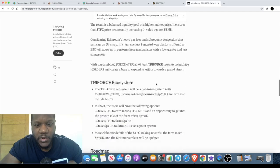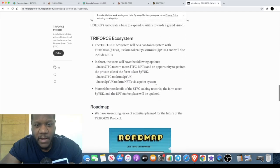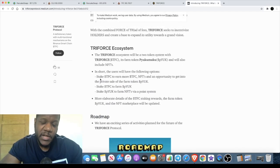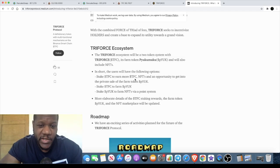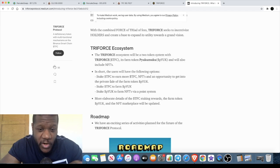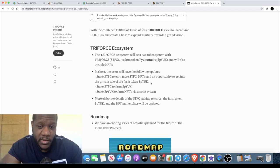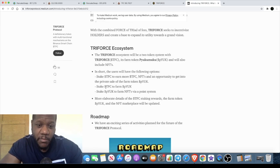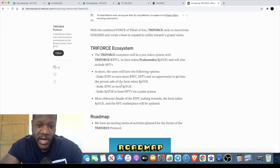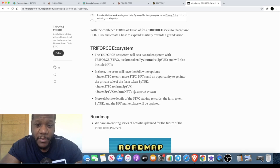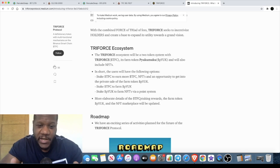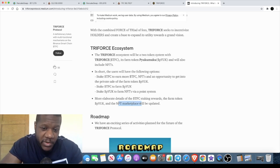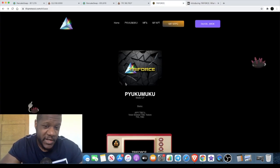I wanted to actually go to the Medium article because there's something I wanted to look at. They've actually got two tokens. You can actually stake TFC to earn more TFC and NFTs and an opportunity to get into the private sale of the farm token, the PYUK token. You can also stake TFC to earn PYUK by farming using the LP tokens and you can stake PYUK to farm NFTs. They're creating utility, they're not just stopping at one token and actually creating an NFT marketplace.